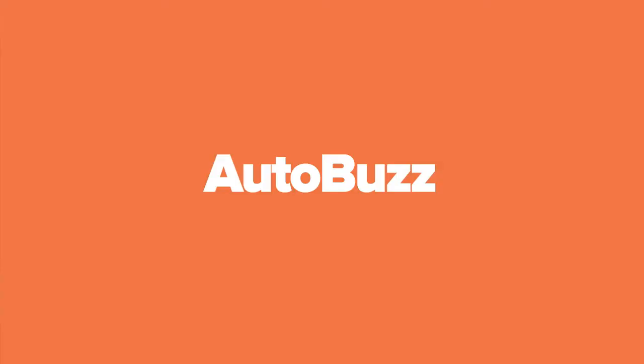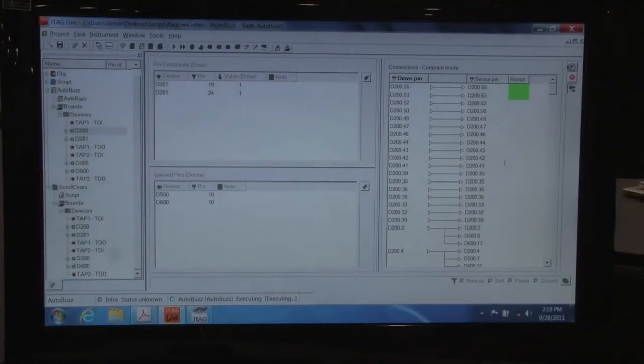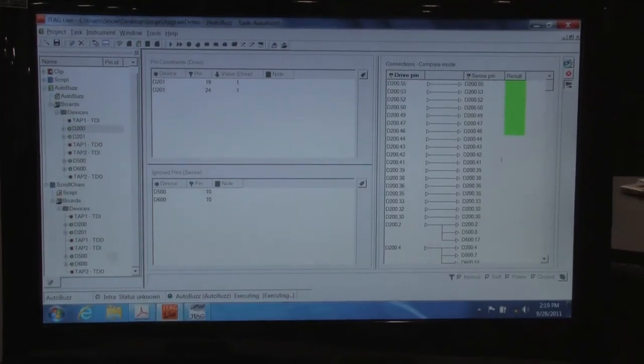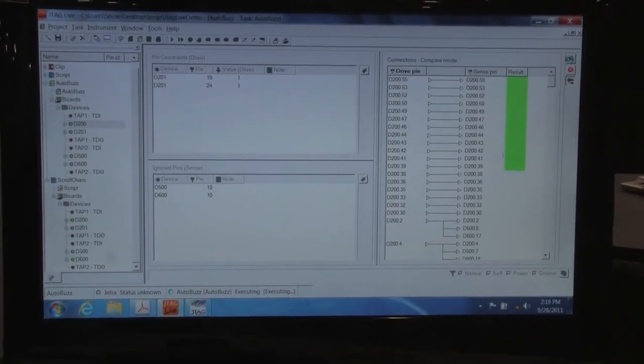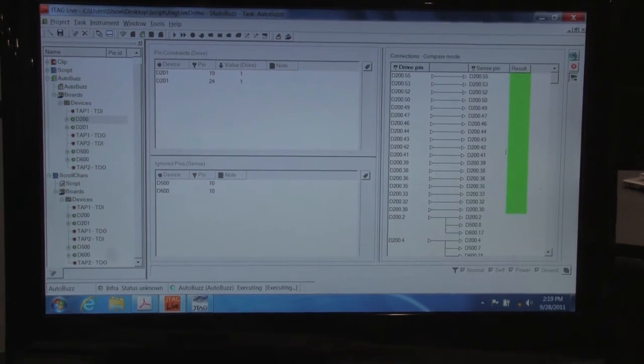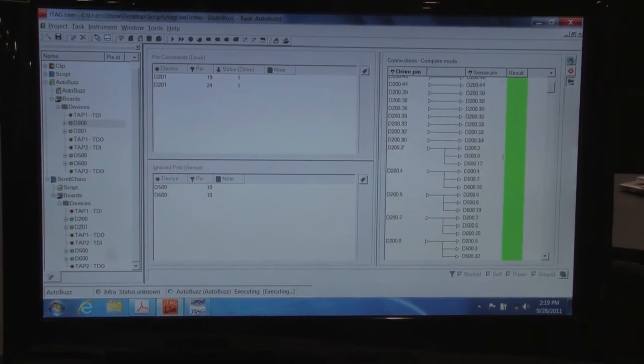The new product that we introduced this week, Autobus, goes one step further. It can be used to automatically learn the connectivity map of a non-good printed circuit board.